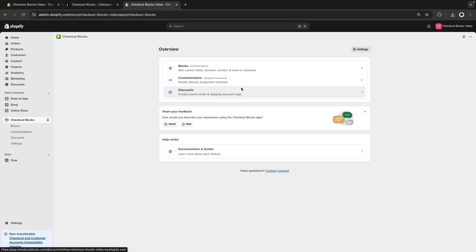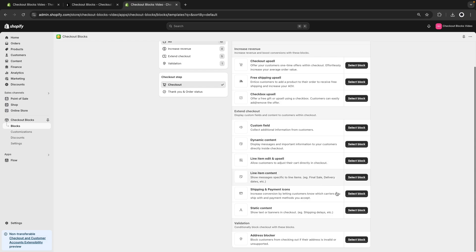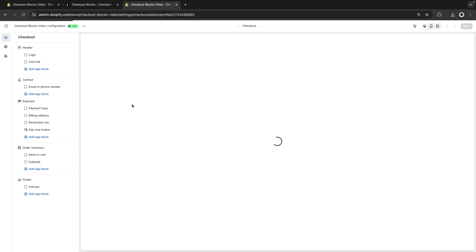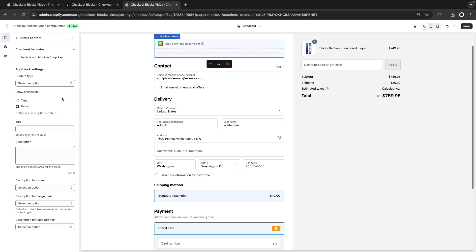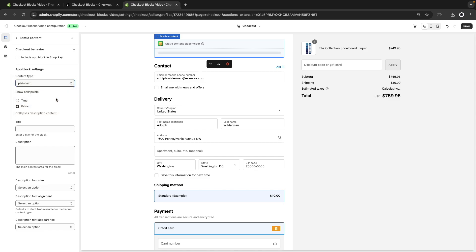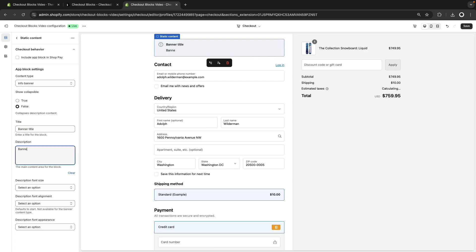We will be seeing later in the video how to access it even if the option is hidden for you. Now let's start adding some blocks. Let's create a block and select Static Content, which is the simplest one, and add this to checkout. In Content Type we can display this as plain text, but we can also display a banner or a border box — let's have this as a banner, then set the banner title and banner description.